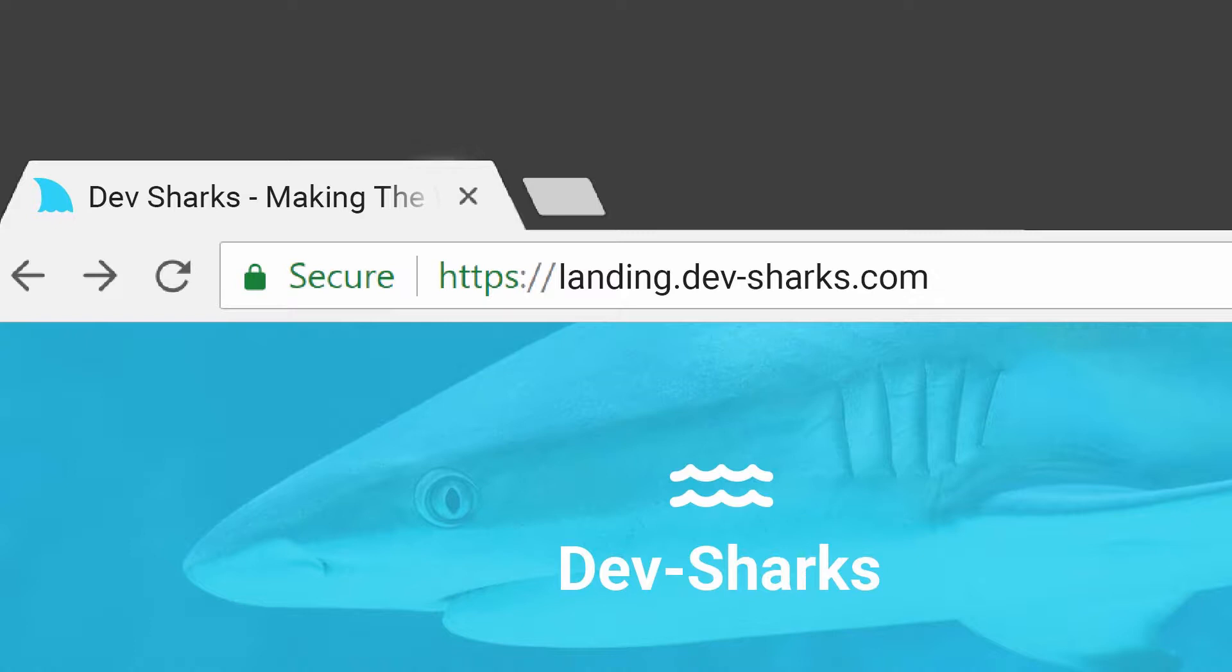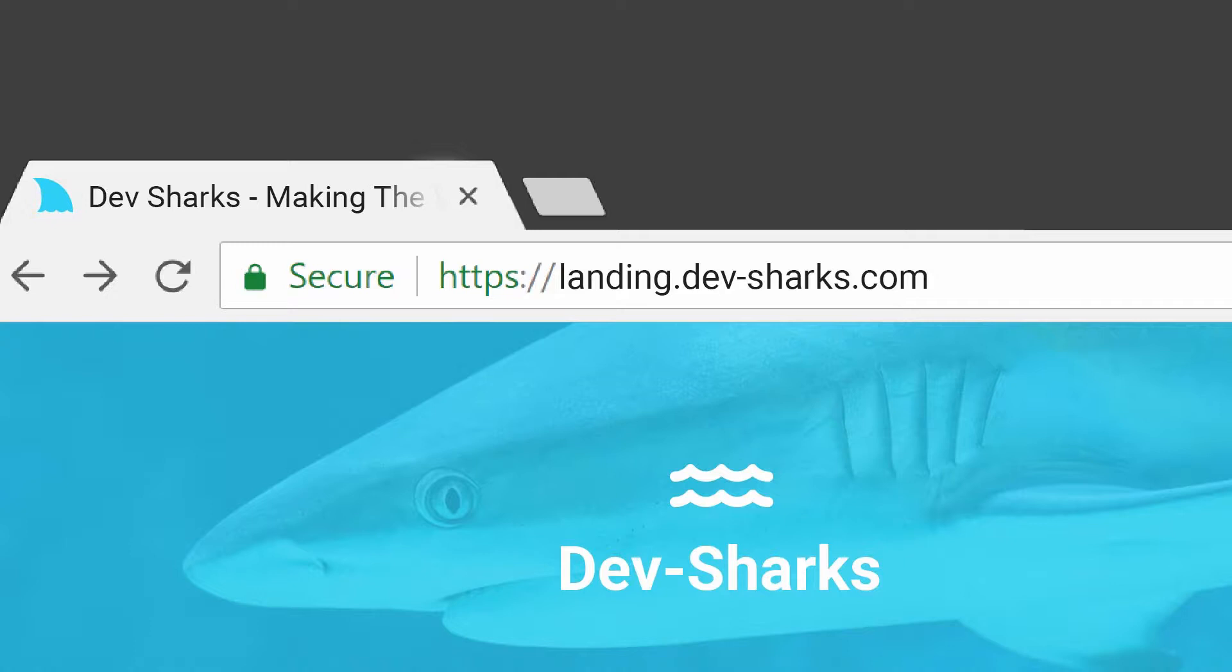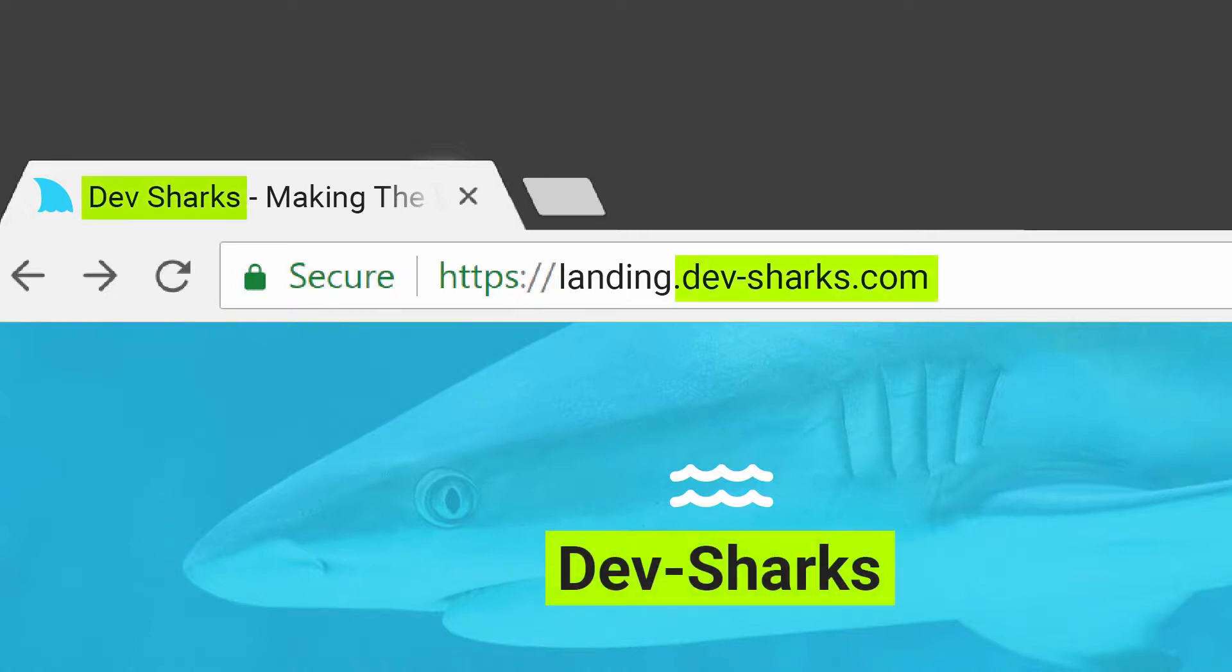PageWiz adds SSL automatically to all your custom domains. You don't have to purchase it or set it up yourself. Beyond security, using custom URLs gives your landing pages a more professional look and empowers your branding.